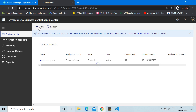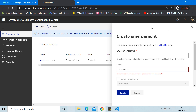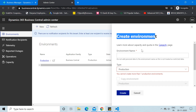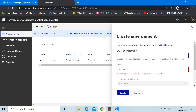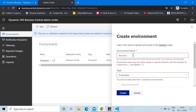Once you click the New button, you are presented with this window where we need to create the environment. For the environment name, I'll type something simple like 'sdb'. We get an error that the environment name may not contain spaces or special characters, so let me remove any spaces.